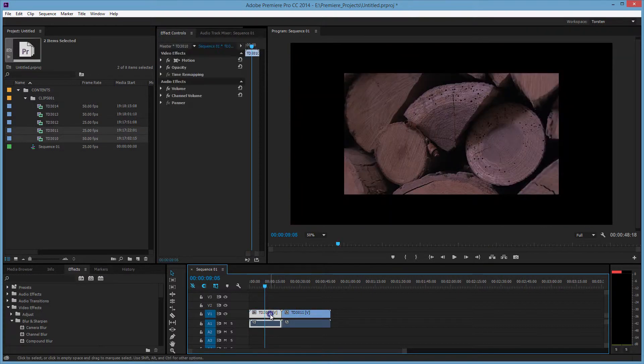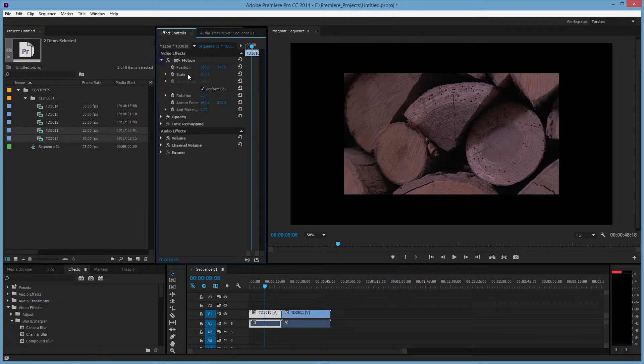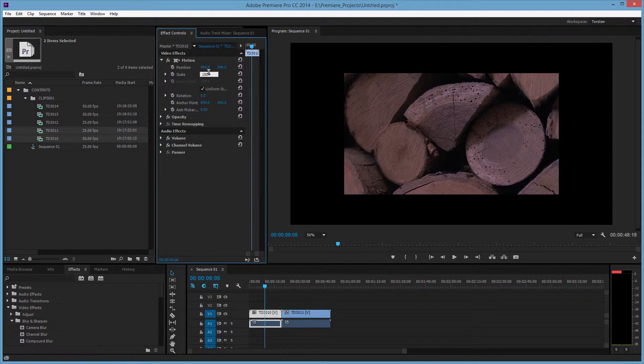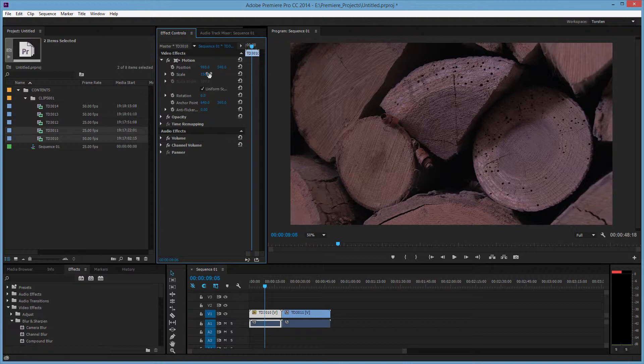So I'm going to scale the 720 clip up to 150%. This is just scaling in Premiere. There's no plugin or anything like that. We're not going to use instant HD or instant 4K, just adjusting it in Premiere to 150%, which is the exact number you need to go up from 720 to 1080.